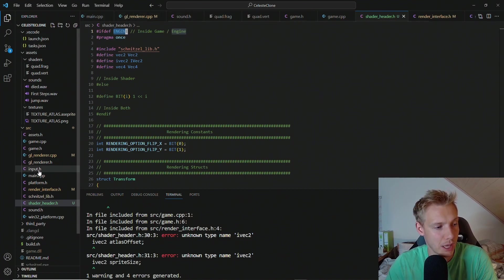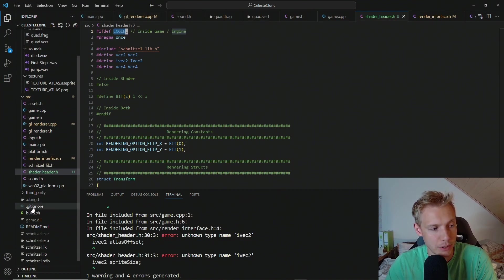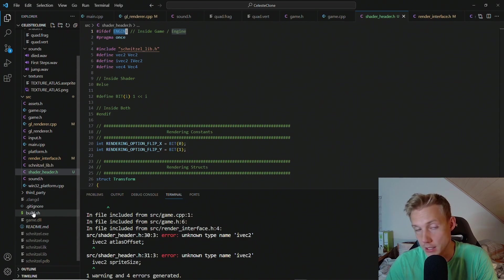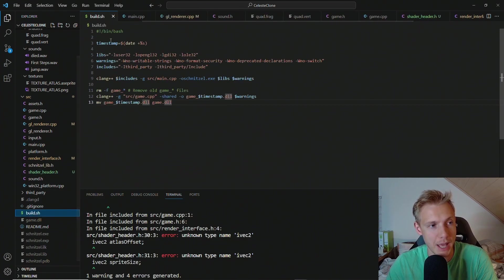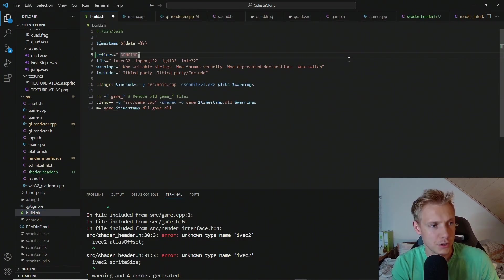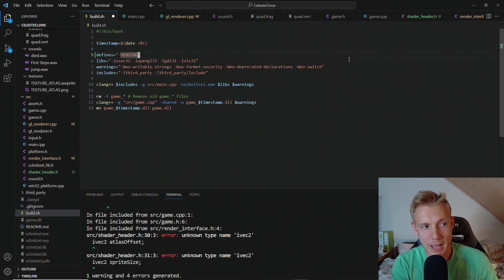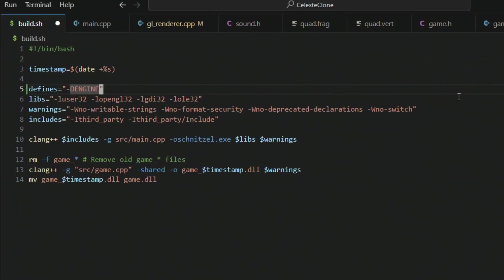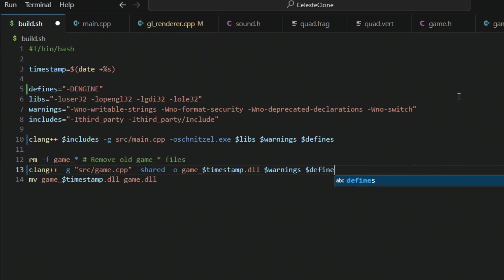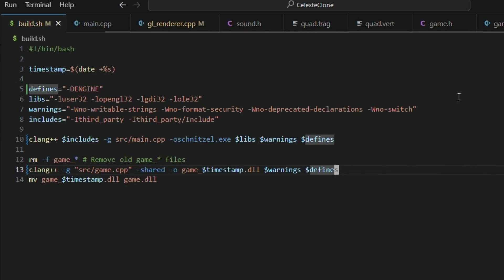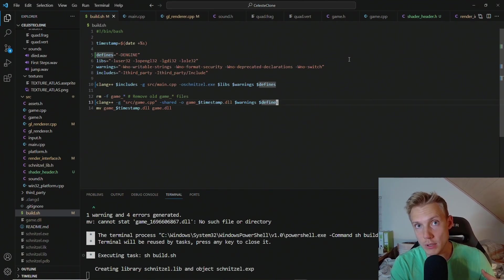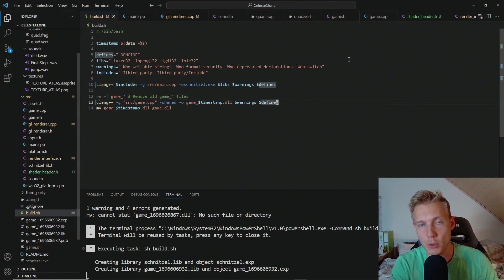These defines will be added to the clang commands. So at the very top we add in the defines dengine. And then we add the dollar defines to both the game dll and the engine dll. Building now will build us the program no problem.